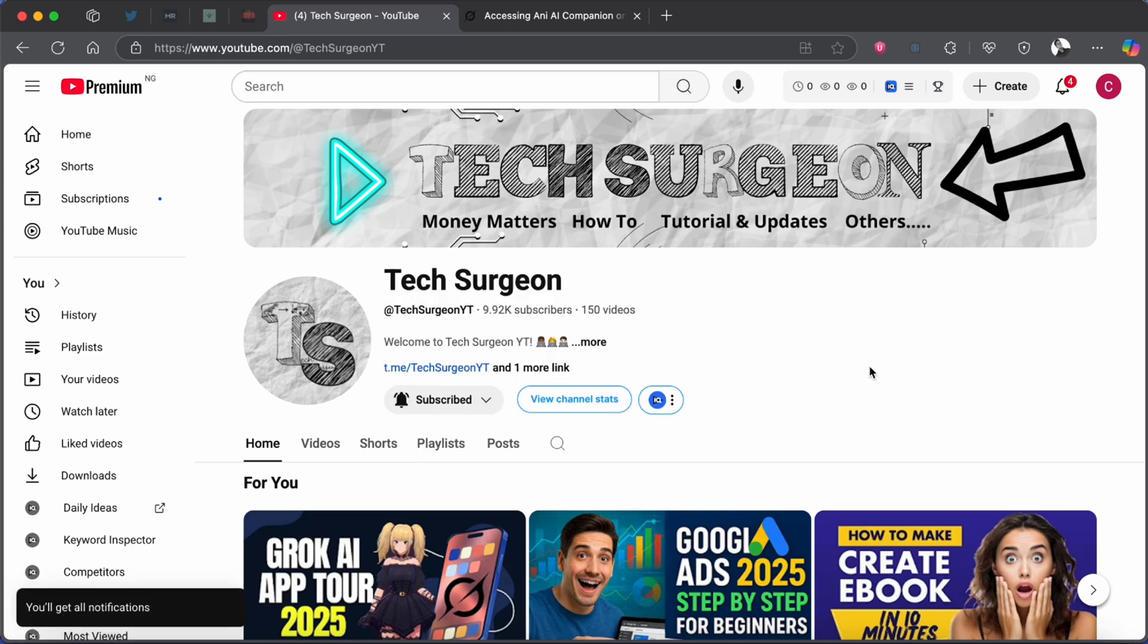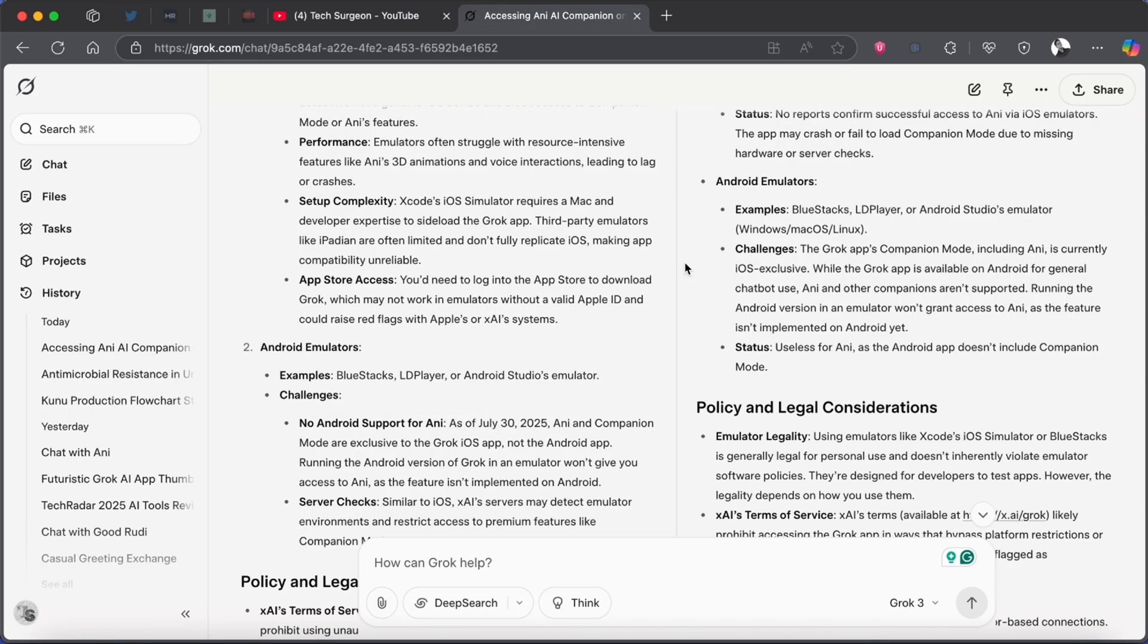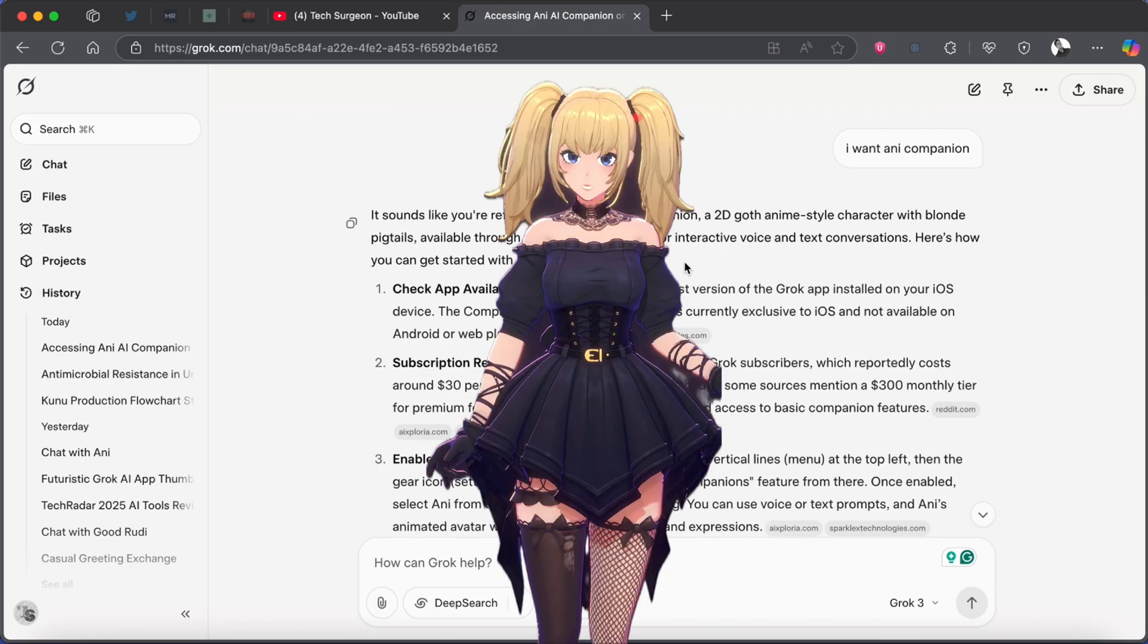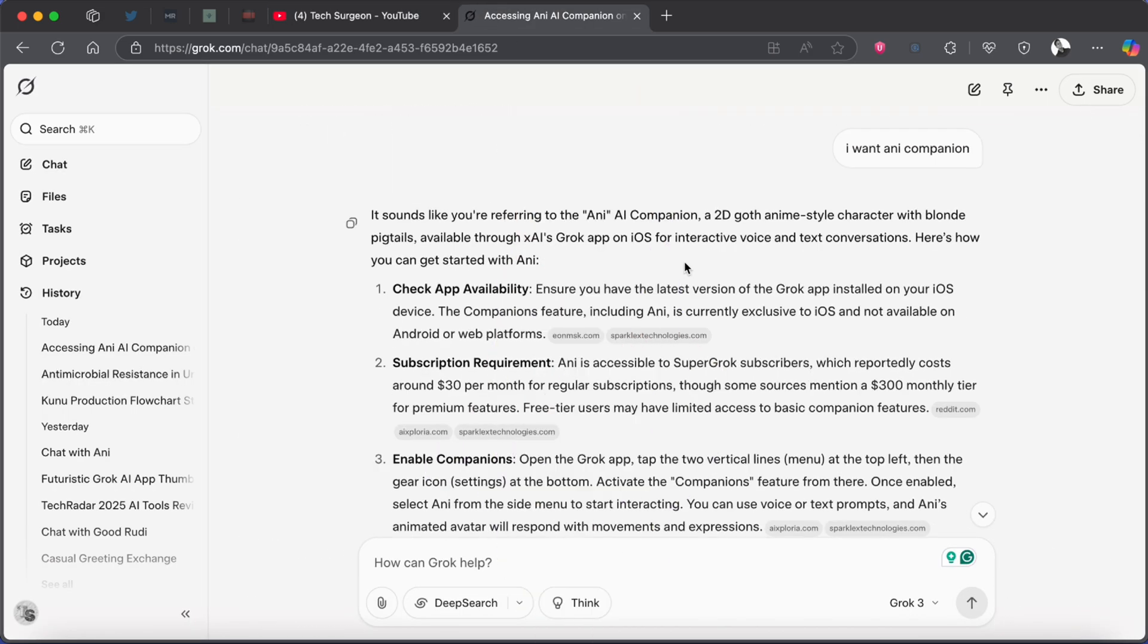So basically I went to Grok and I asked that I wanted Annie, but then I found out that this is not available on the web version of the application or also the Twitter version of the web application. So the only way you can get Annie is when you use it on an Android or an iOS device.